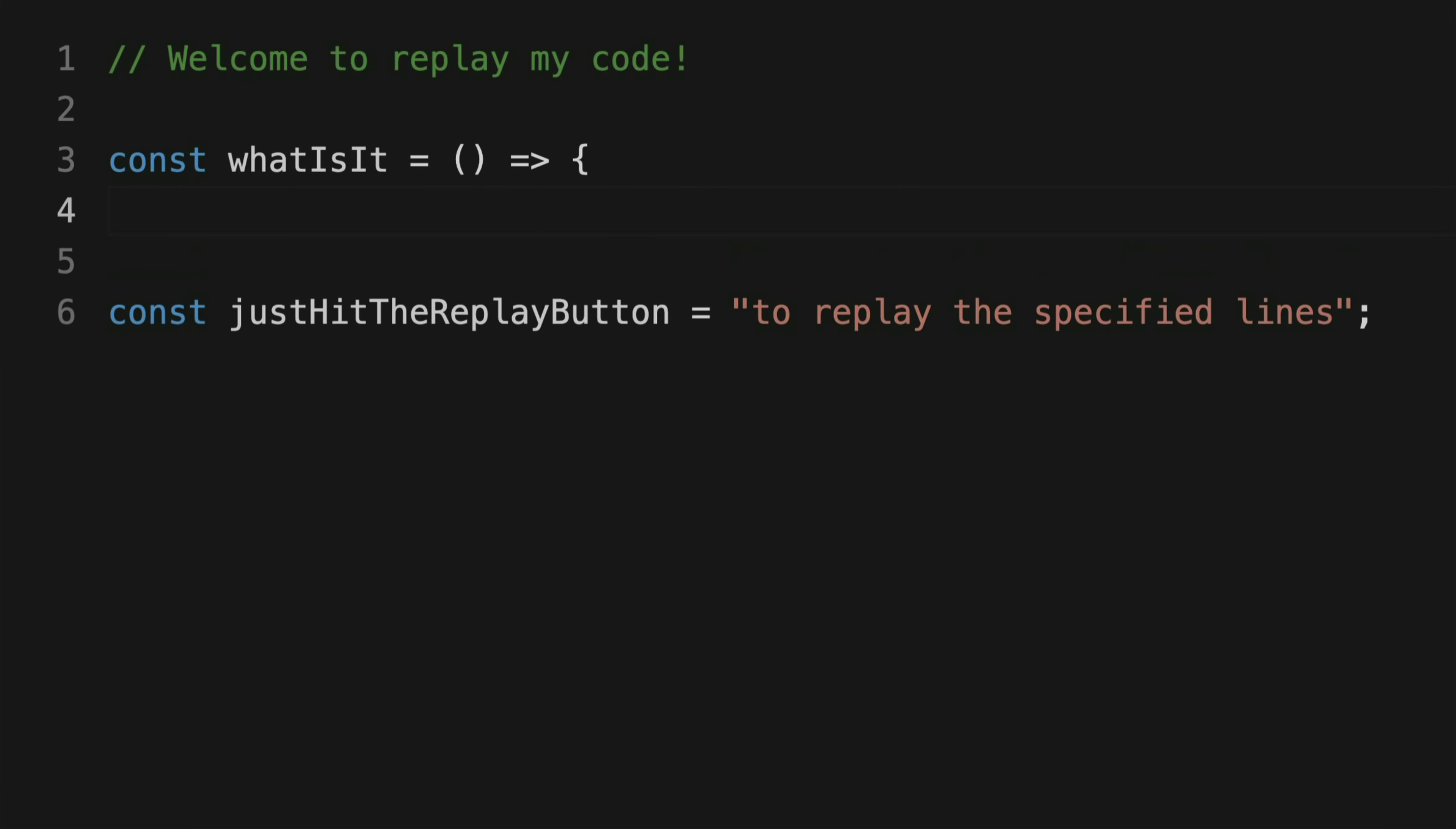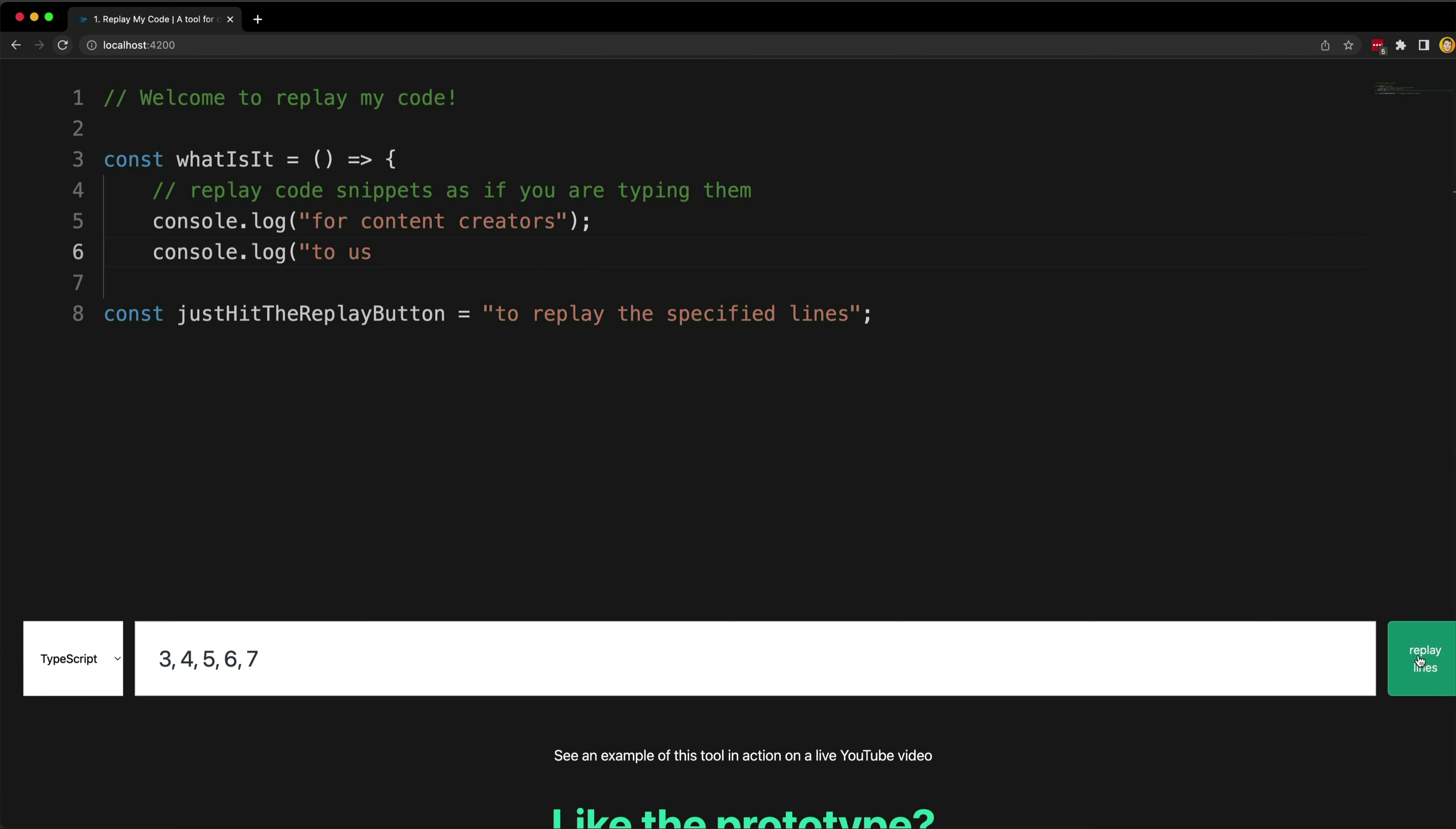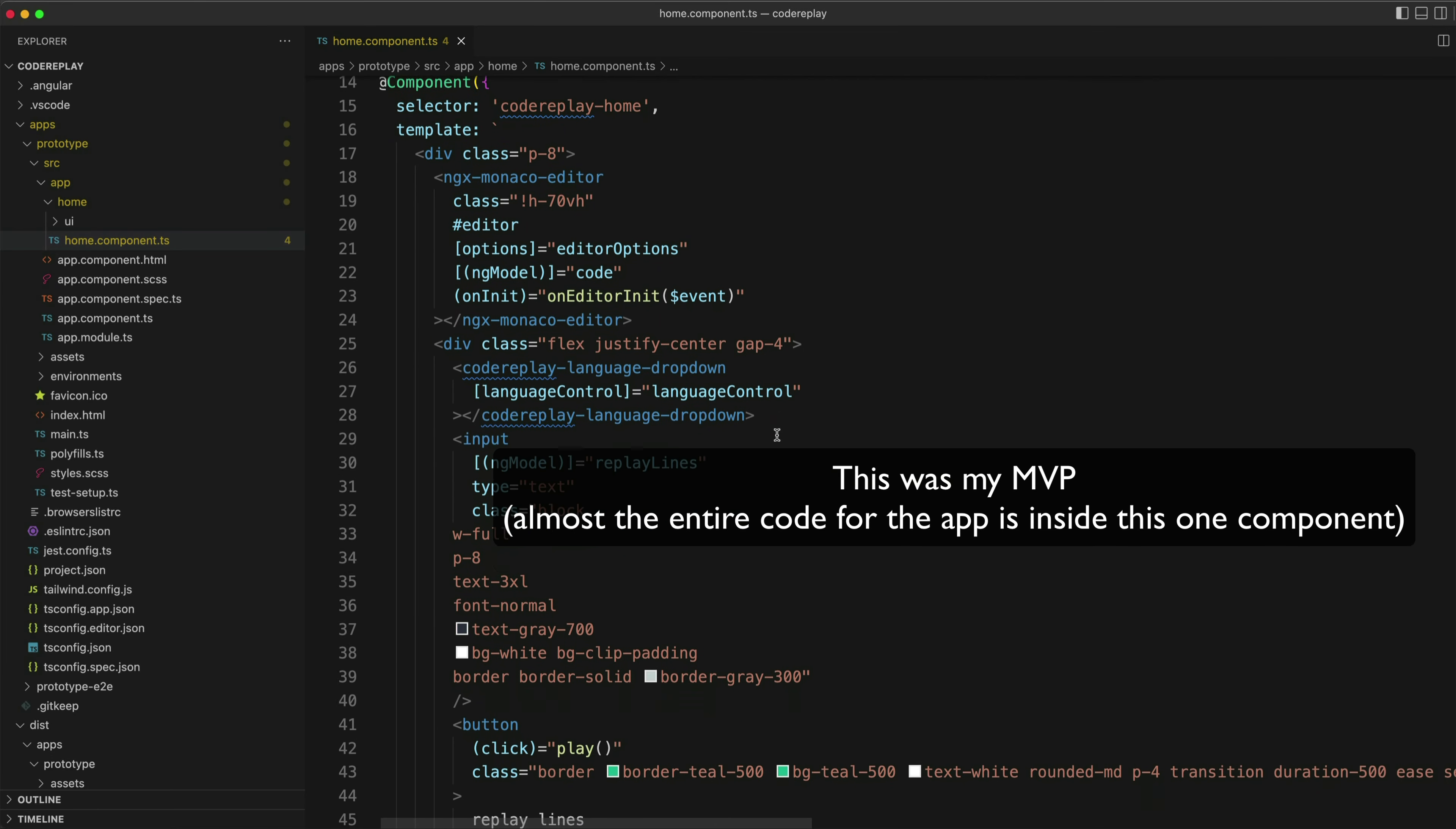The last time I did a devlog on this project was back in November of last year. The basic idea of that video was to demonstrate a prototype app I built with Angular that would allow you to write some code and then have it replay as if you were typing it. So I talked about some of my thoughts around building a minimum viable product and the technical aspects of how the product actually worked.